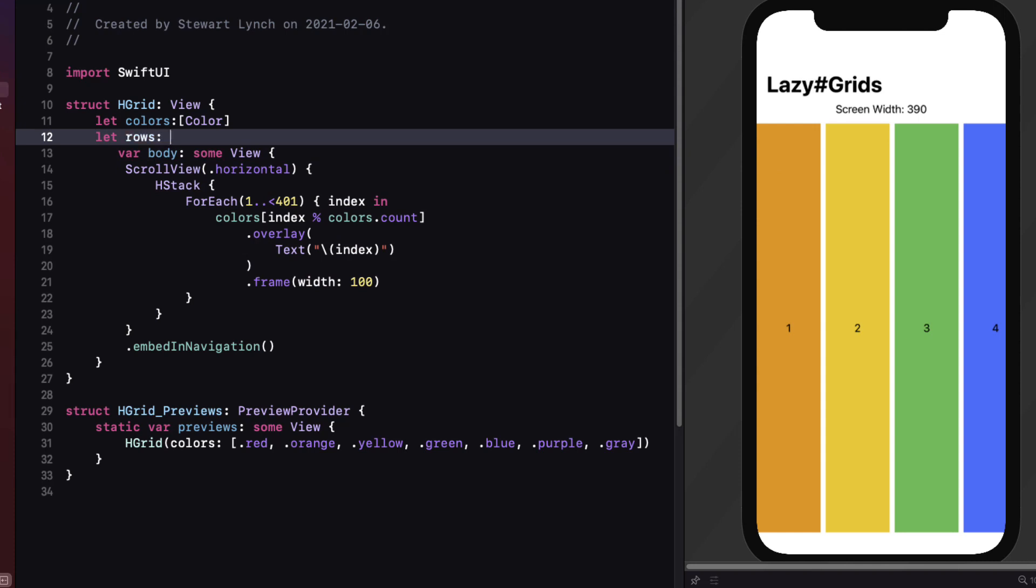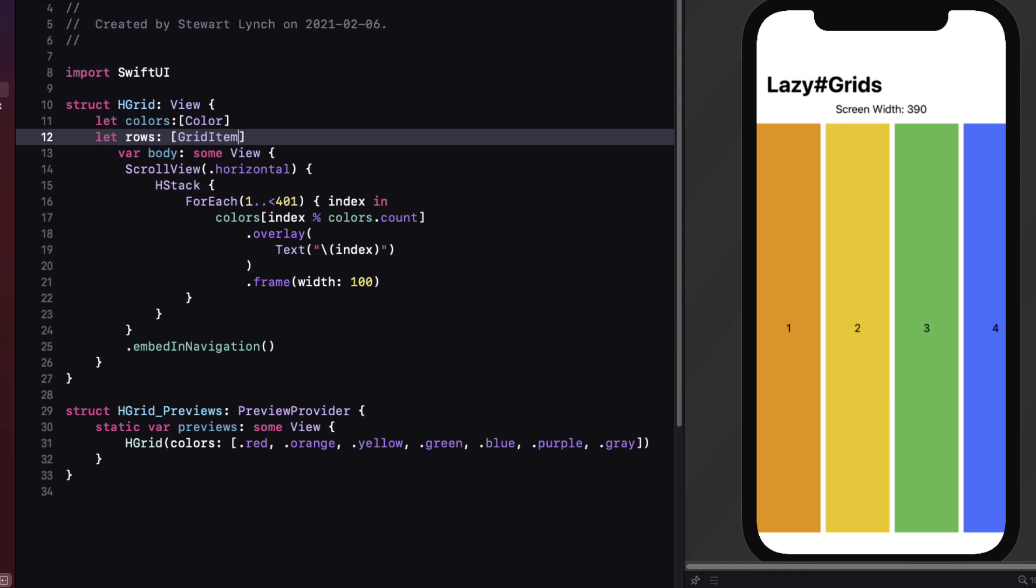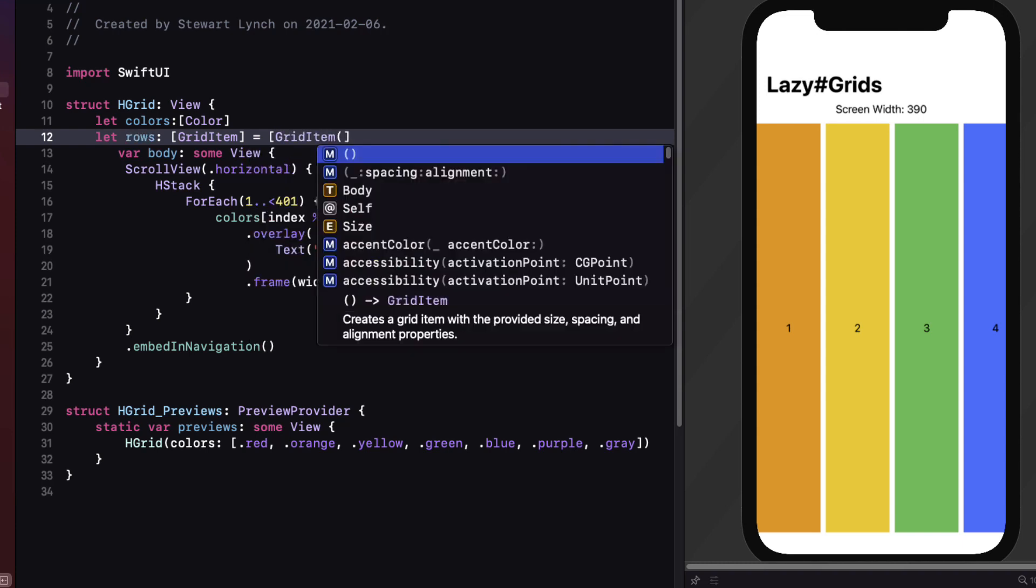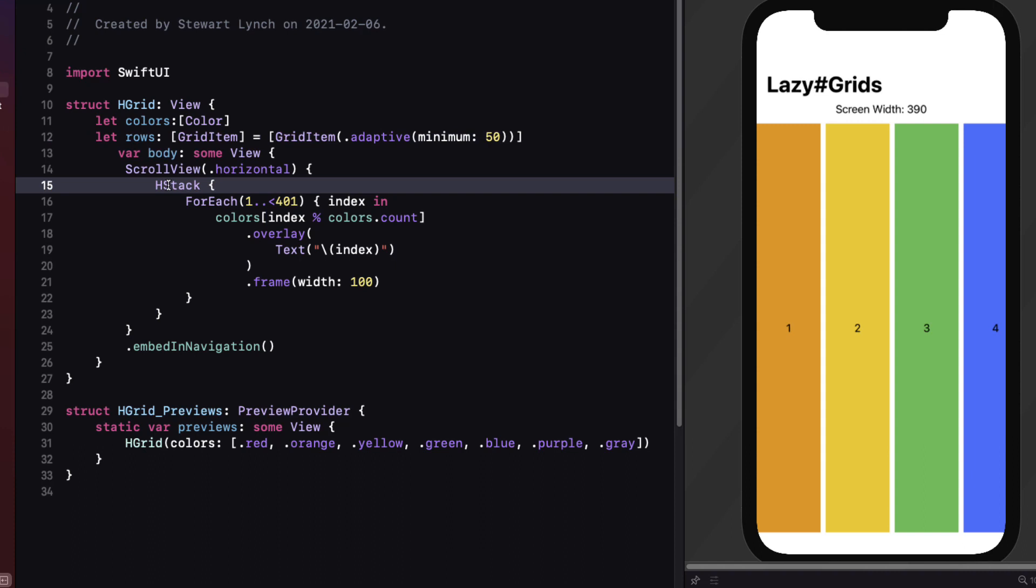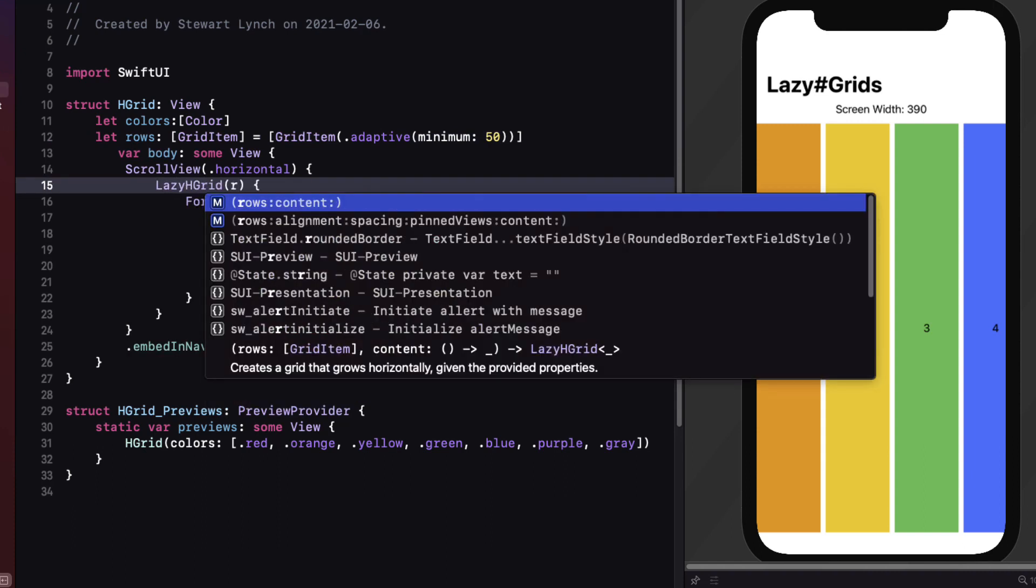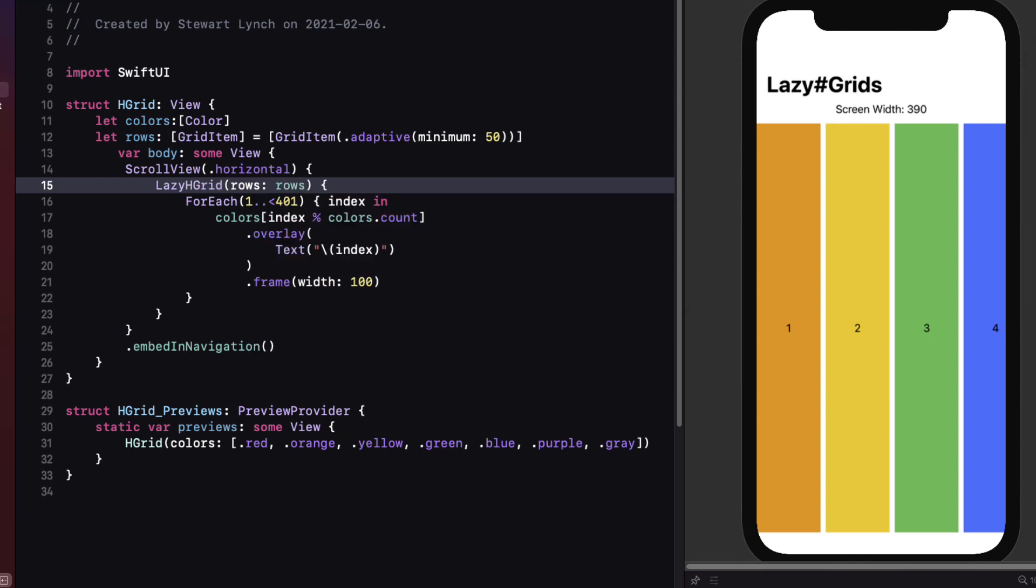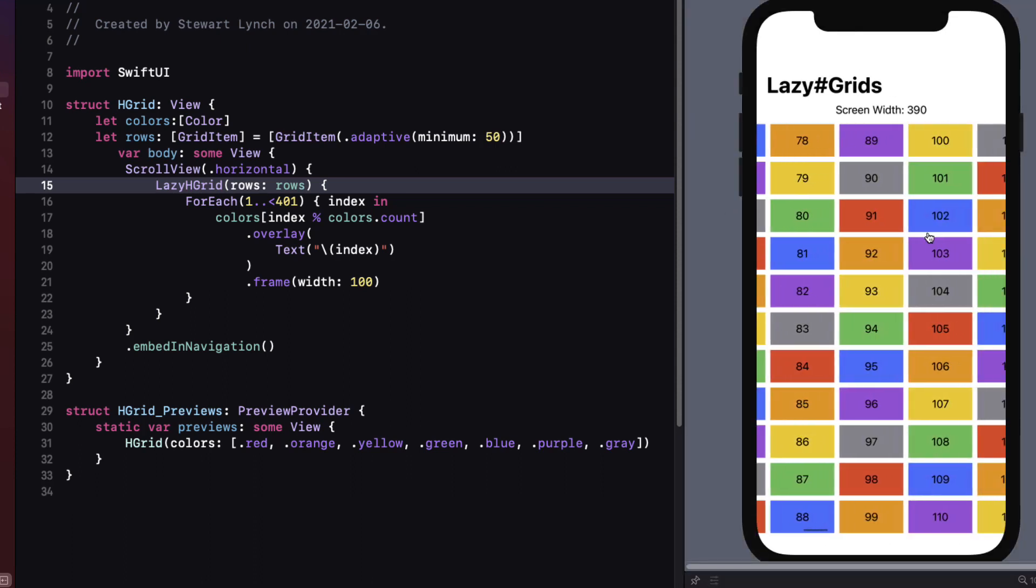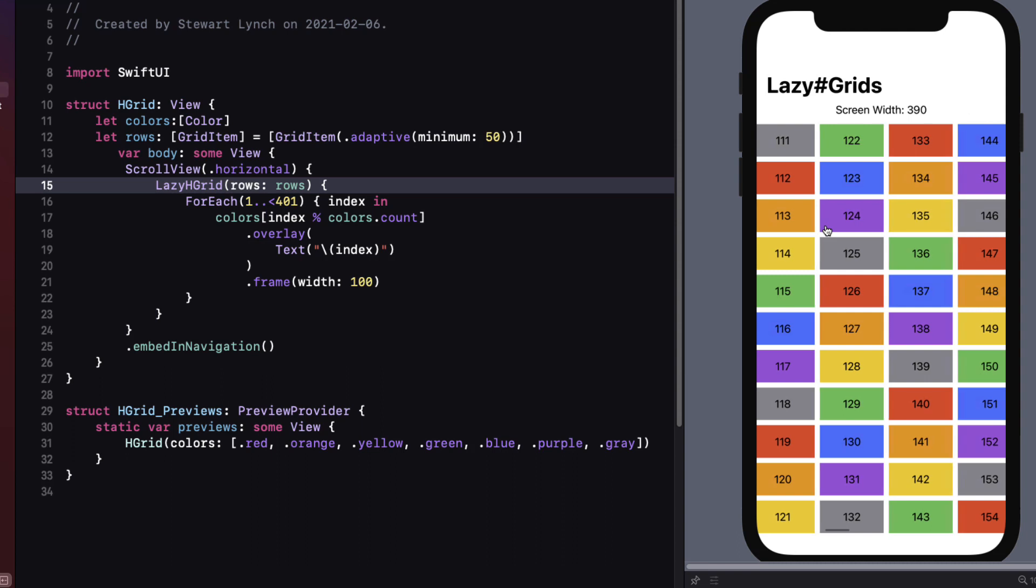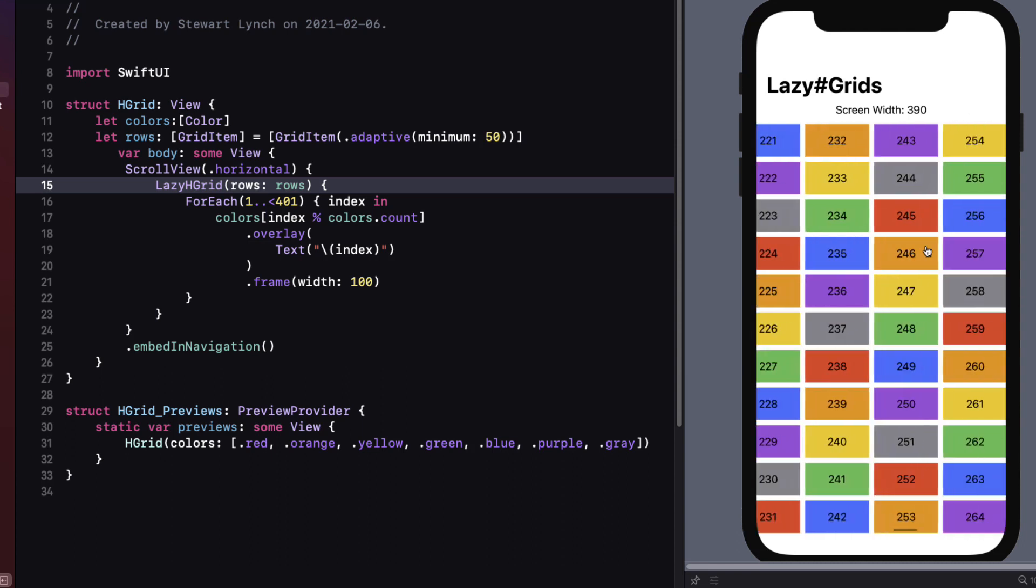First we'll define a property called rows instead of columns and it too will be an array of grid item. And we'll create a single adaptive grid item. And we'll set the minimum width to 50 just as we had done for our first lazy v stack that used the adaptive item. We'll change the h stack to a lazy h grid. And we'll pass in our rows. This time the items are populated vertically and then start again at the top and continue in this manner. And we can continue to scroll to the right until all 400 have been displayed.